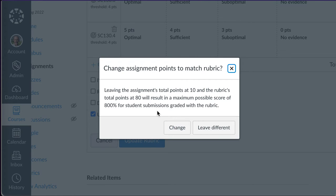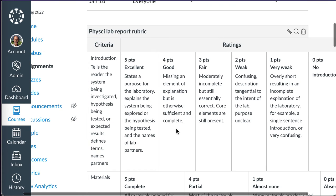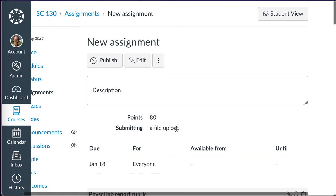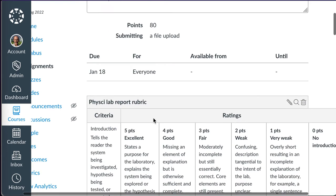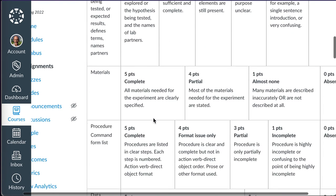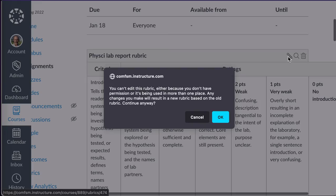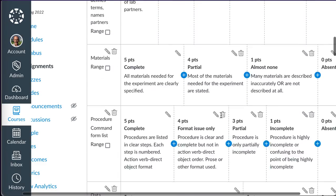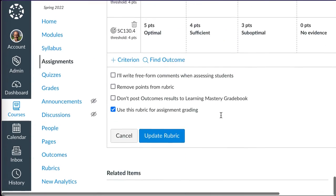Now, do I want the points to match? Yes, I'm going to change that, because I got an 80-point rubric. You'll now see that my assignment is worth 80 points, it has a rubric, and this rubric is now, as you saw down below, set to grade my assignment.